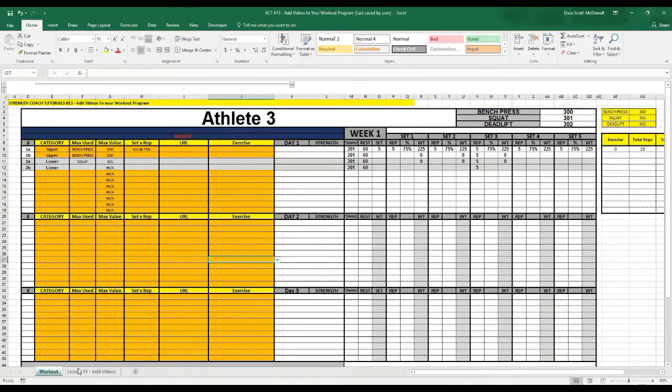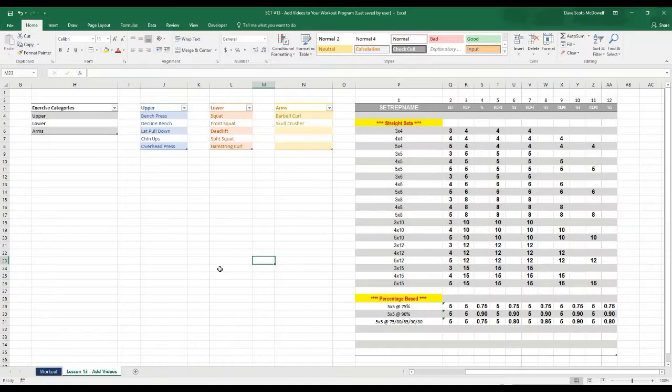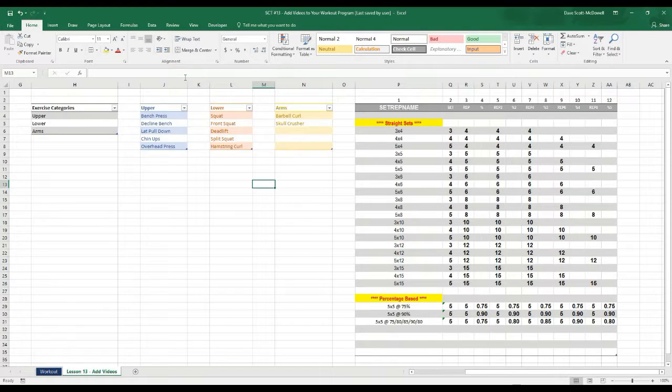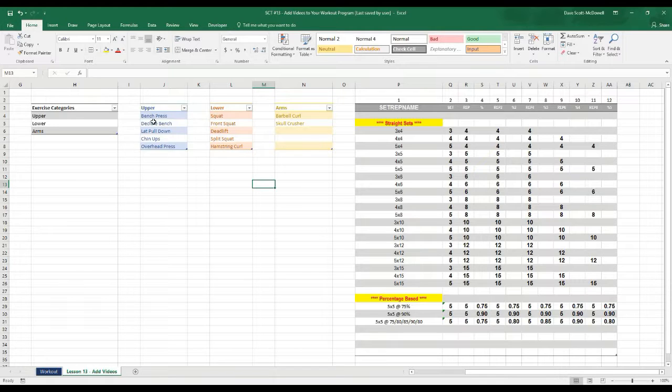So to do this we're going to have to go over to our settings pages here where we have our upper, lower and arms categories and all you want to do is we're going to add another category or another box to this table.